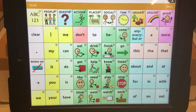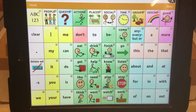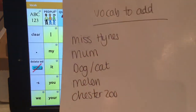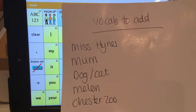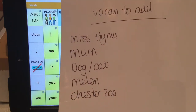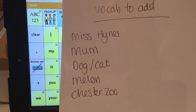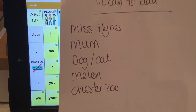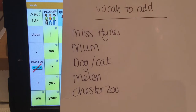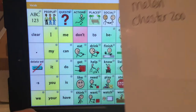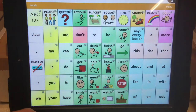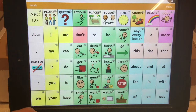We're going to do some editing on TouchChat HD. The first thing you need to do is make yourself a list of the things that you would like to add. I have just made a very quick list here — we've got five things to add today. So the first thing we need to do is think about what a logical place to store those words would be.